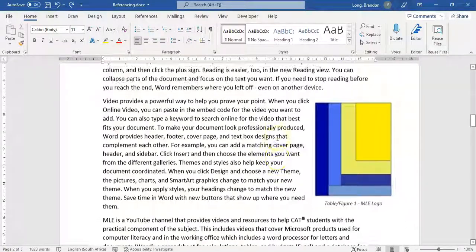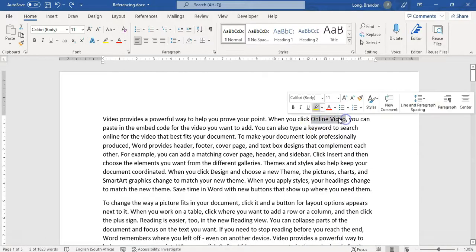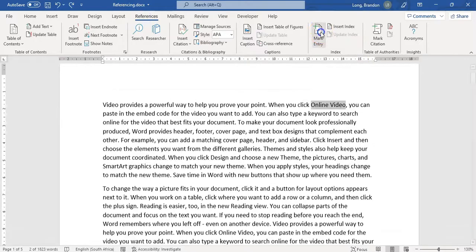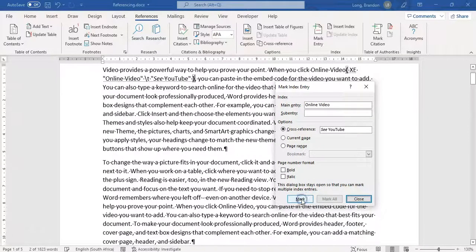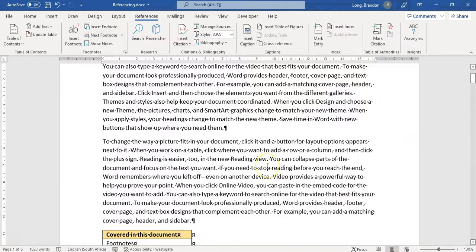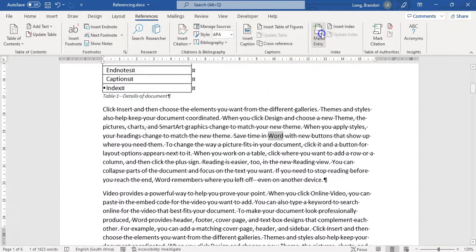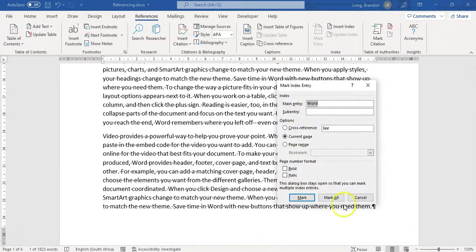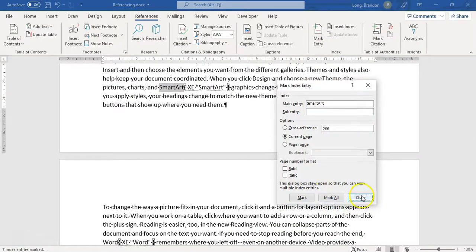Let's mark some more entries. I'll select 'online video' and go to References, Mark Entry. For this one I'll add a cross reference: 'see YouTube'. Then I'll select the word 'Word', mark entry, and mark all references. Let's do one more - 'SmartArt', mark entry, mark all. So I've done a few; obviously in a real document you'd mark many more.